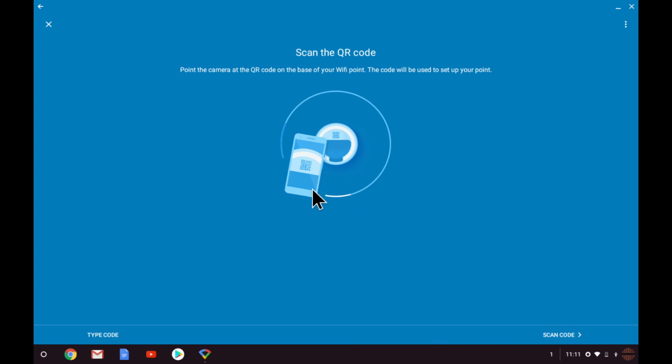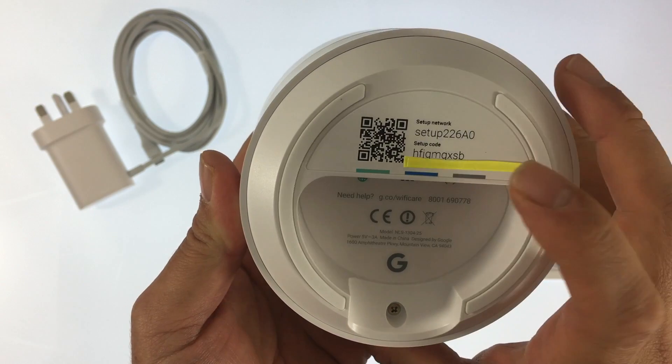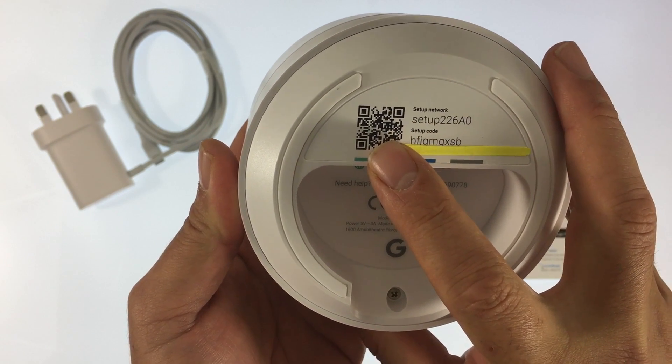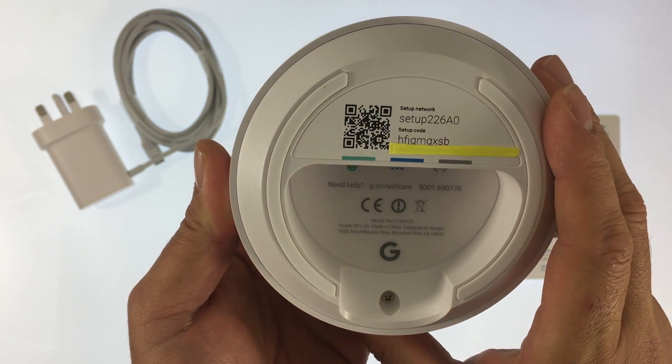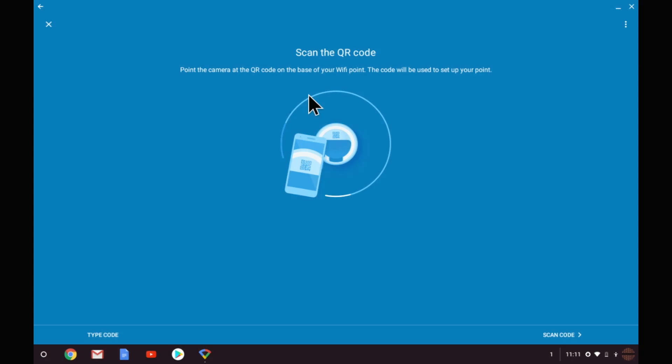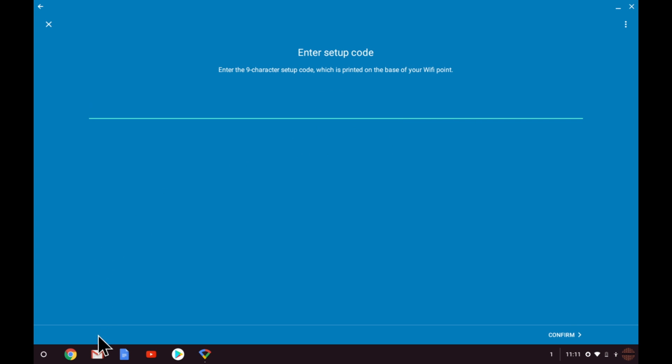We now need to establish a secure connection to the node using either the QR code or setup code, both of which are printed on the underside of the node. For this demonstration we will be using the setup code but if you are setting up your Google Wi-Fi mesh with a mobile phone using the QR code is easier. As you can see it's a simple case of entering the 9 character setup code into the field provided. After entering the code select confirm.